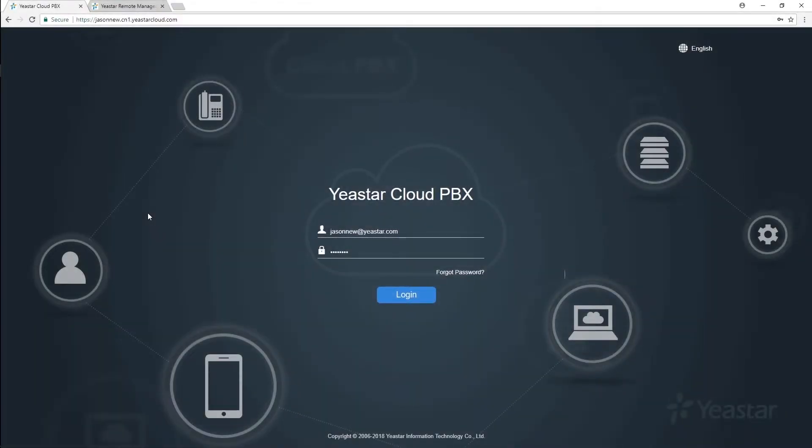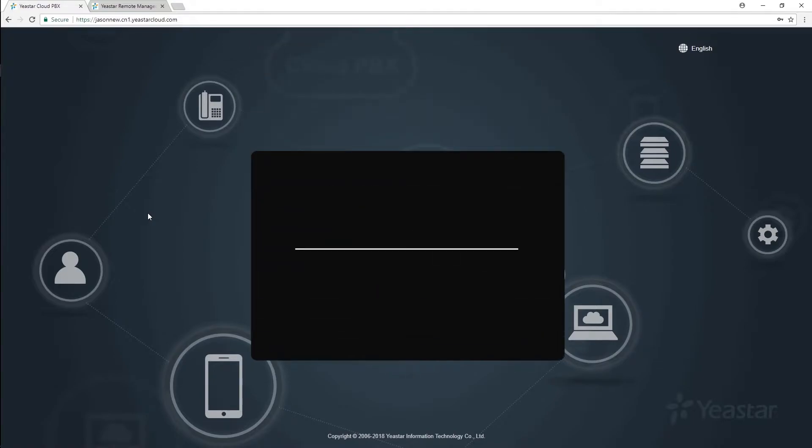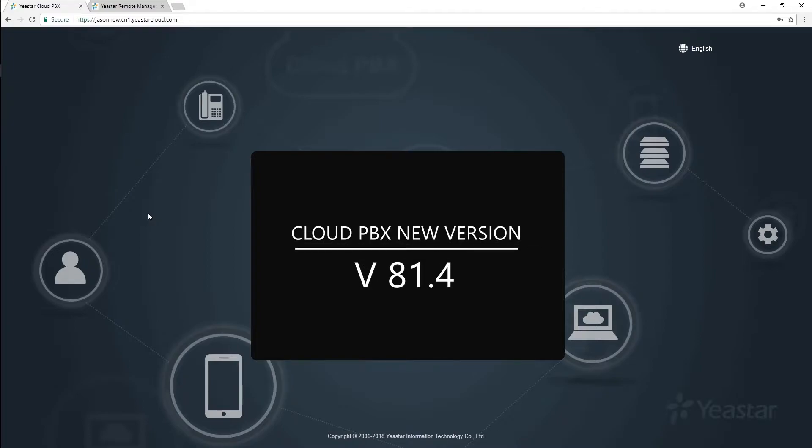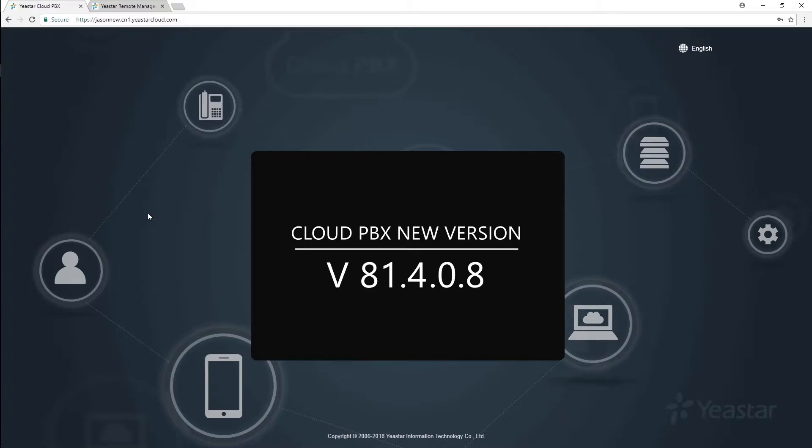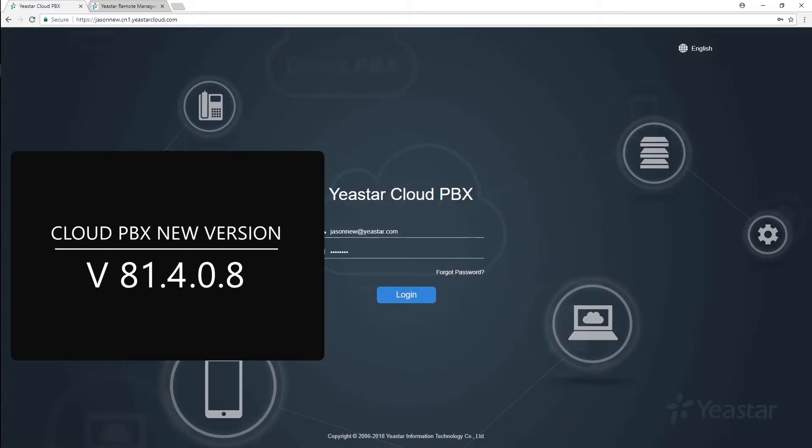Hey guys, what's up? This is Jason from Yeastar Training Team, and today let's talk about our Yeastar Cloud PBX. Actually today I'm going to talk about our new version of the Cloud PBX, which will be version 81.4.0.8. So definitely it's very important for us to think about what kind of new features we have on this new version. Alright, enough talk, let's check it out.